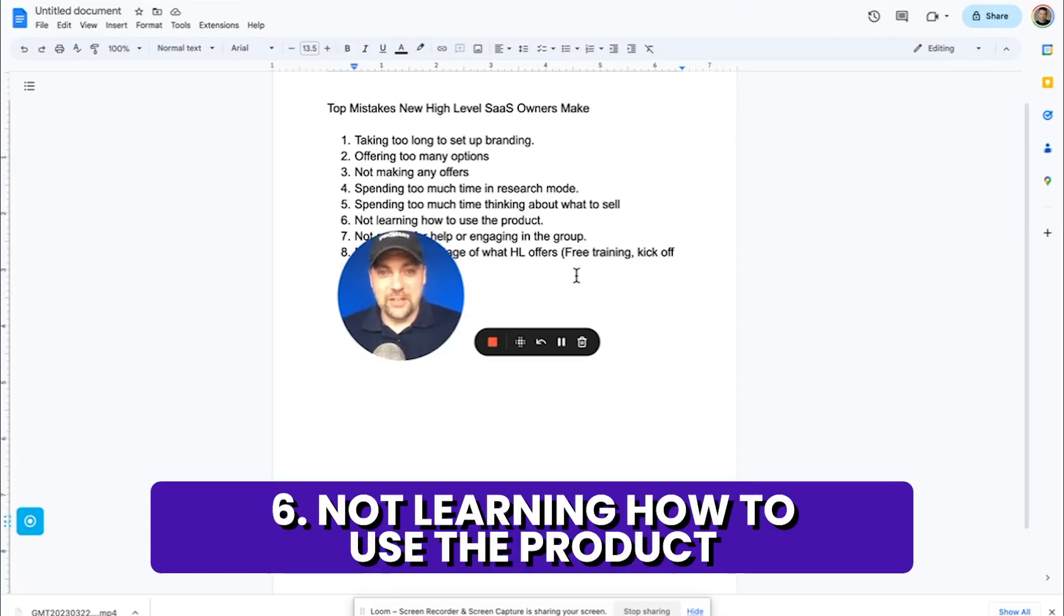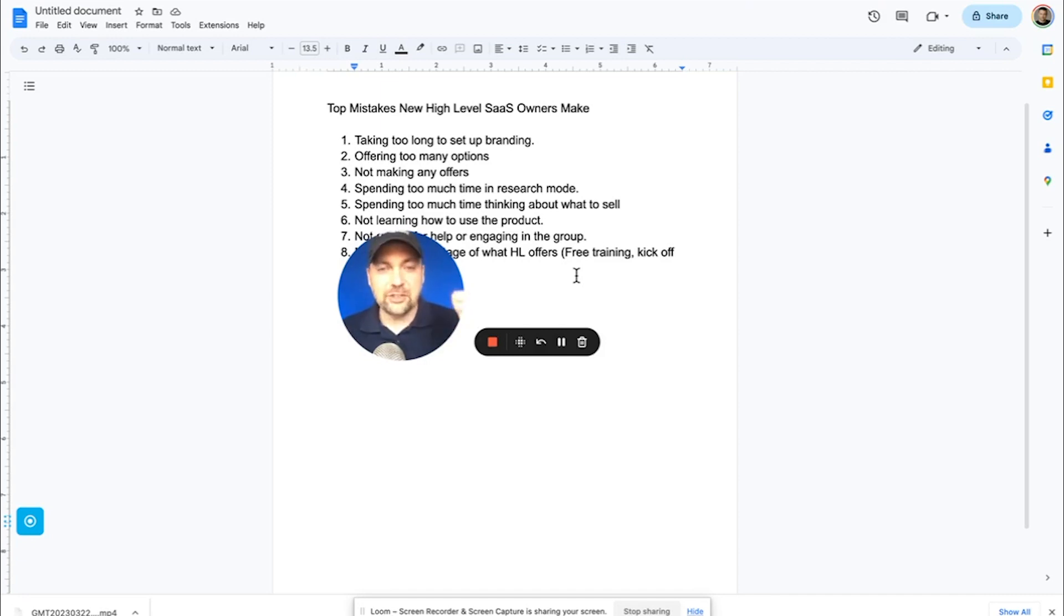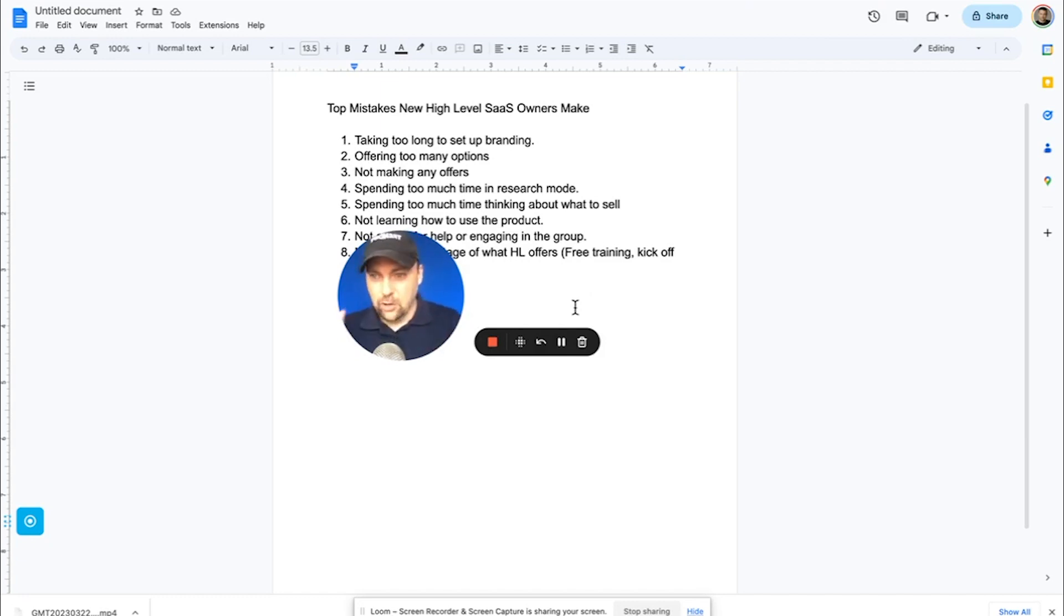The next big mistake people make is not learning how to use the product. You should be logging into your own software and actually playing around with it, actually setting up funnels, actually testing it out on your friends' businesses, learning how to use the software for yourself because once you are confident in how to use it, then you can confidently sell it. Go through each feature, play around with it, set it up for yourself.